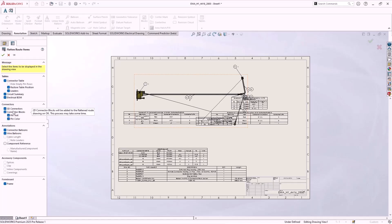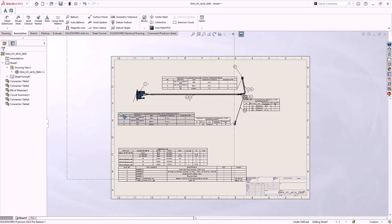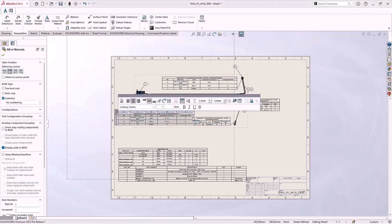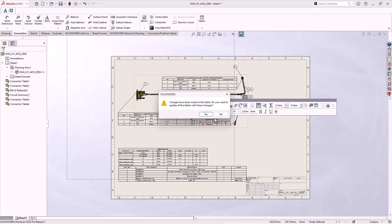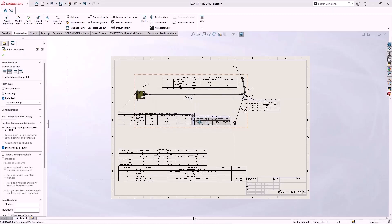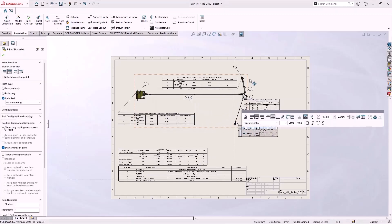There have also been updates to flattened drawings to provide cleaner output and improved workflows. Show and hide flattened route items has a new option to create an automatic leader line for each connector table. A nice visual link, especially in a busy drawing.